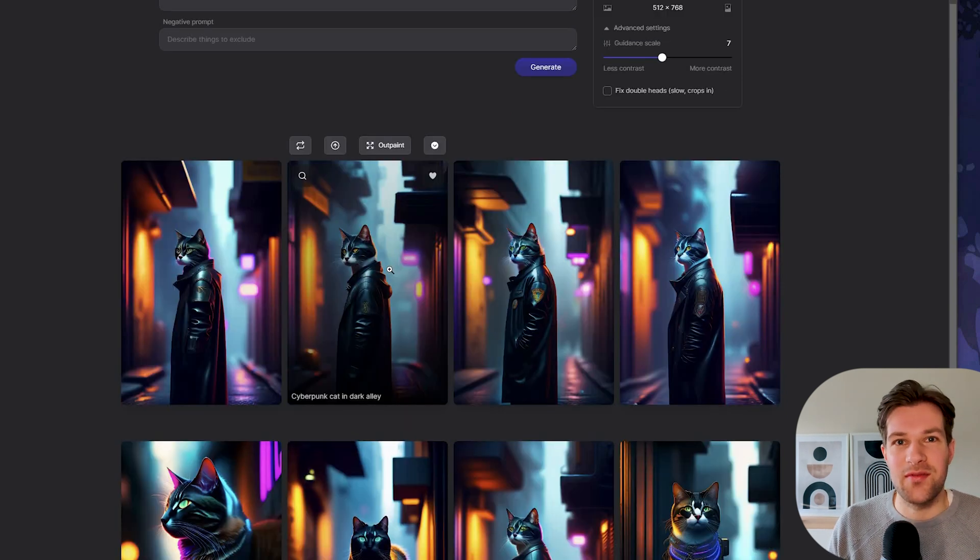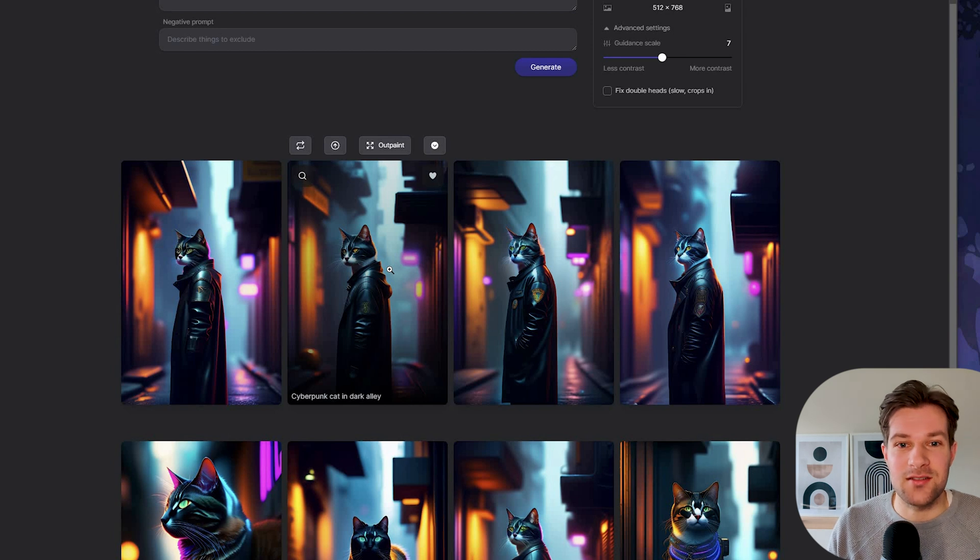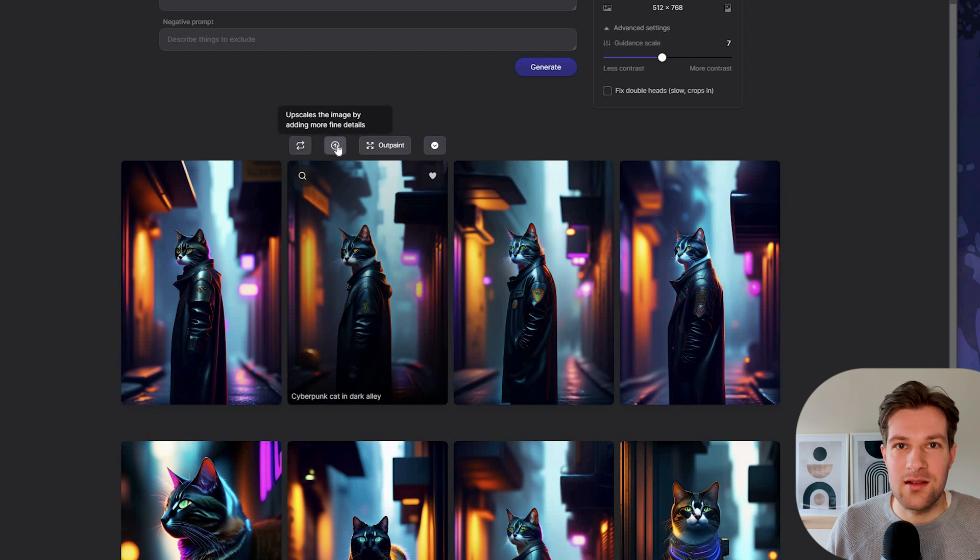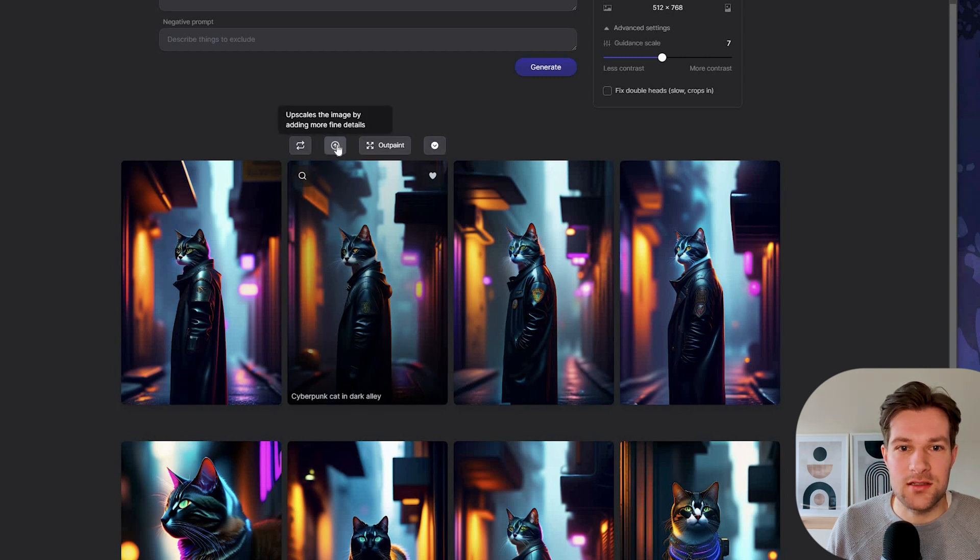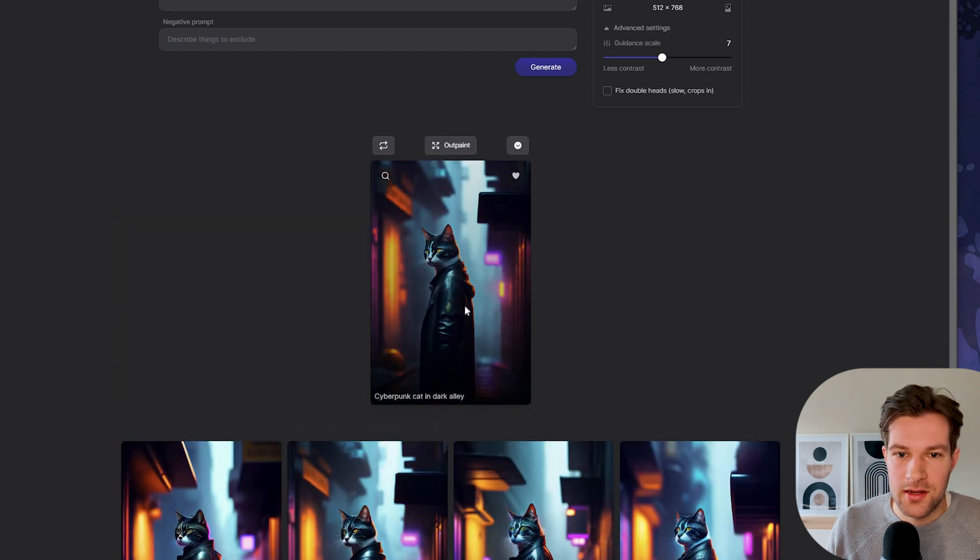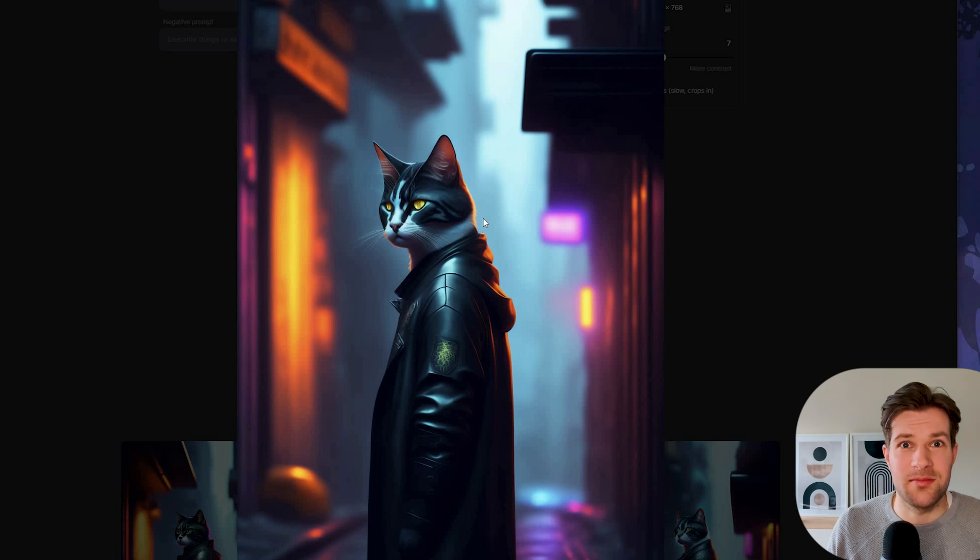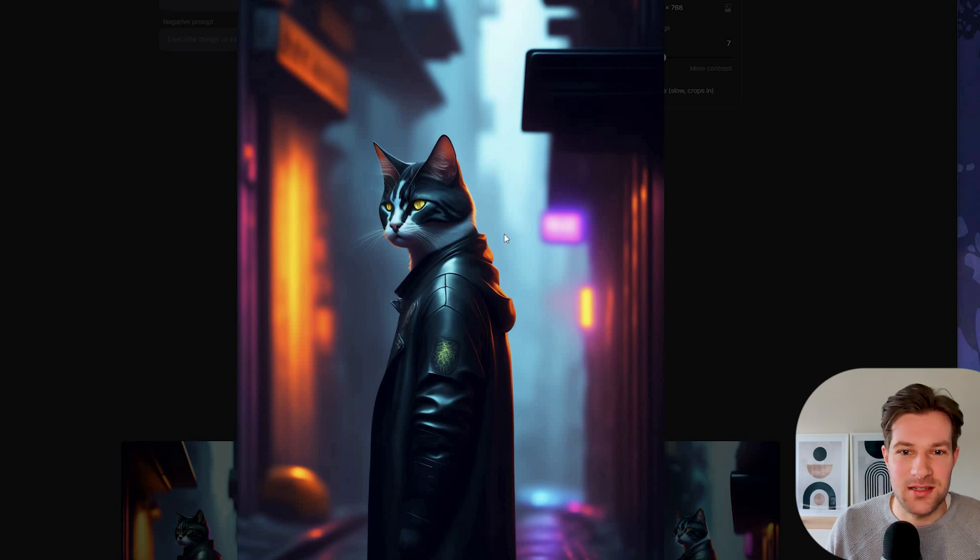Now here I have four new ones that are kind of similar as the one that I just chose. We can press this one and you can upscale the image by adding more fine details. Now here we have the upscaled image and it's looking pretty cool actually.